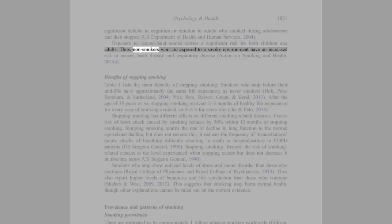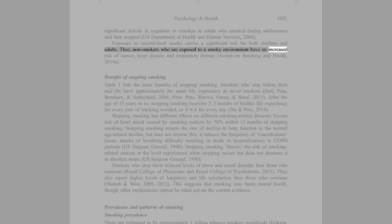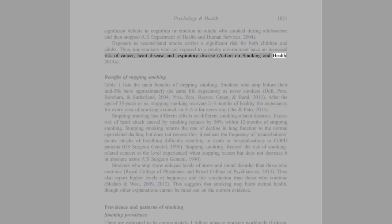Exposure to second-hand smoke carries a significant risk for both children and adults. Thus, non-smokers who are exposed to a smoky environment have an increased risk of cancer, heart disease, and respiratory disease (Action on Smoking and Health, 2014a).